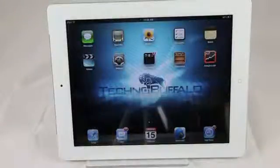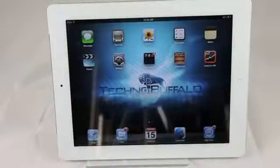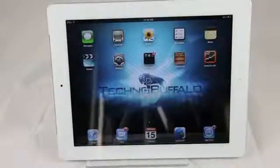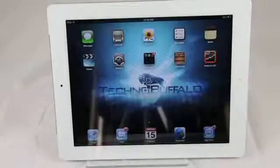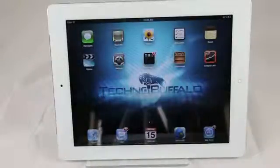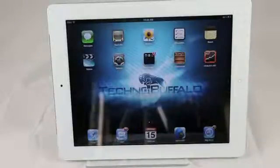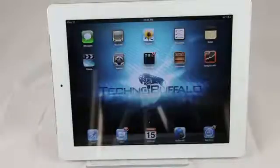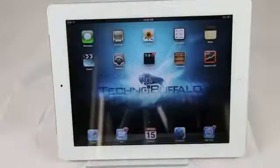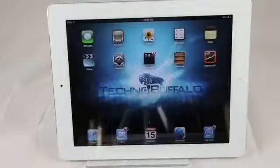What's up everyone? John Rettinger from TechnoBuffalo here with the new iPad scheduled to hit stores tomorrow. I thought it'd be fun to run through my favorite applications on my existing iPad 2. These are also going to be the same ones that I'll be putting on my new iPad. It also gives me a chance to try out this crazy new setup we're messing with here in the office. Let me know what you think. Let's go ahead and get started and check out the apps.